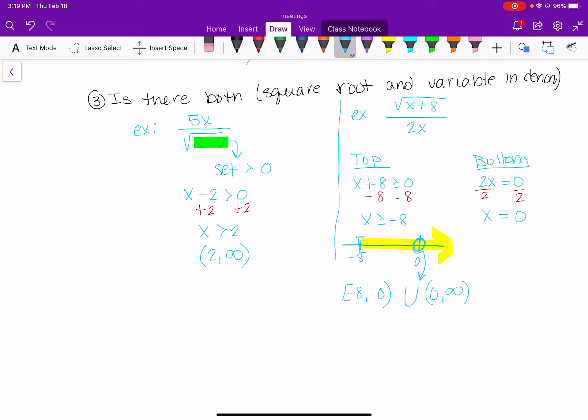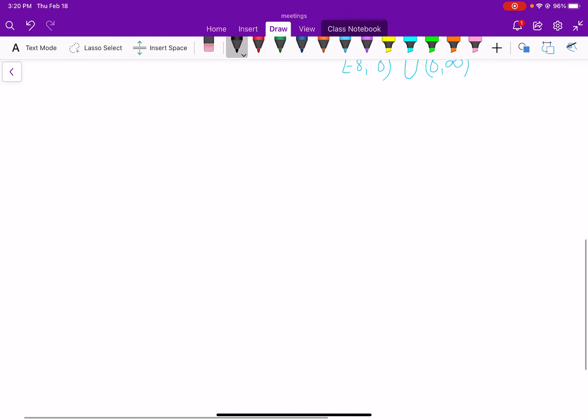So on the left, we go from negative 8 with a bracket up to zero with a parenthesis. On the right, we start at zero with a parenthesis and go out to infinity. That is the interval notation for that domain. Those are the three things for implied domain. Now let's do some problems — starting with addition, subtraction, multiplication, and division, then we'll get into composition.